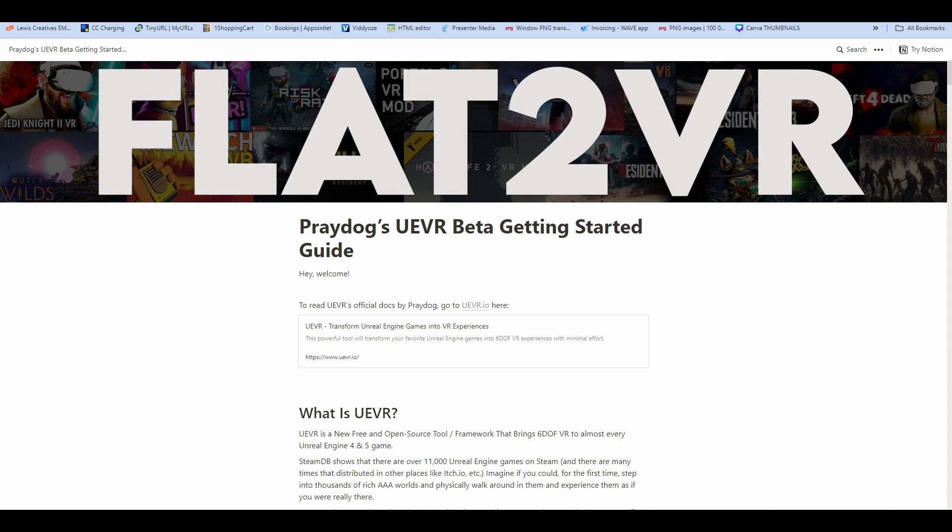First of all, what this mod does is it basically will allow you to play SteamVR flat screen regular games that were created in Unreal Engine 4 or Unreal Engine 5 in your VR headset. Now, a couple of caveats here. In order to do this, you do have to have a computer that you can play these Steam games on. In order to do this in virtual reality, you probably want to have a fairly beefy computer with a good graphics card.